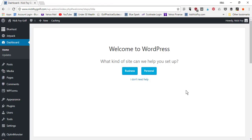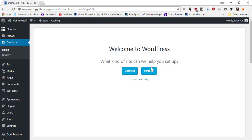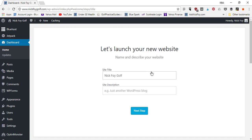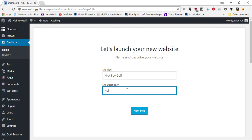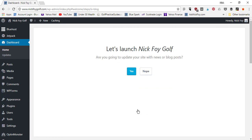Here we are inside the WordPress dashboard. On the left-hand column is the navigation menu with different tabs. Right now we're under the Dashboard tab. It asks what kind of site to help you set up — are you running a business blog or personal blog? I'll click Personal, give myself a site title of 'Nick Foy Golf,' add a description like 'Helpful golf tips for beginners,' and click Next Step. It asks if I'll update with blog posts — yes, I'll publish blog articles.